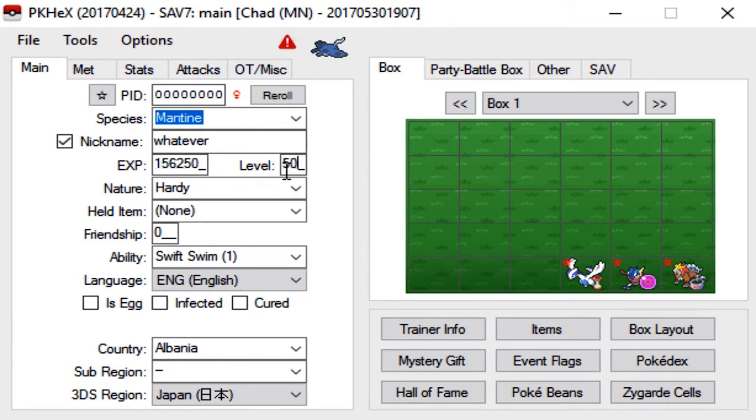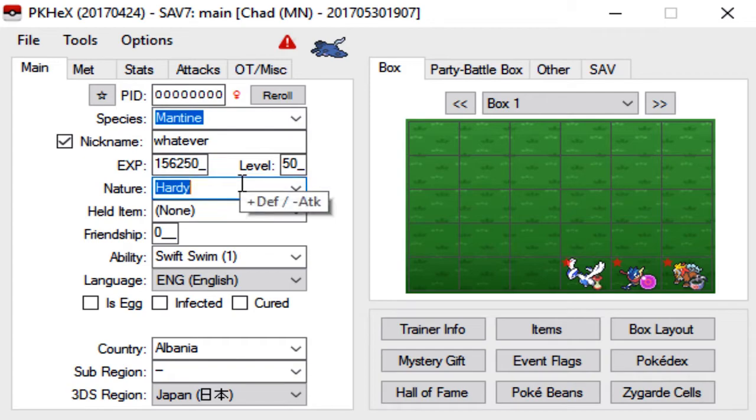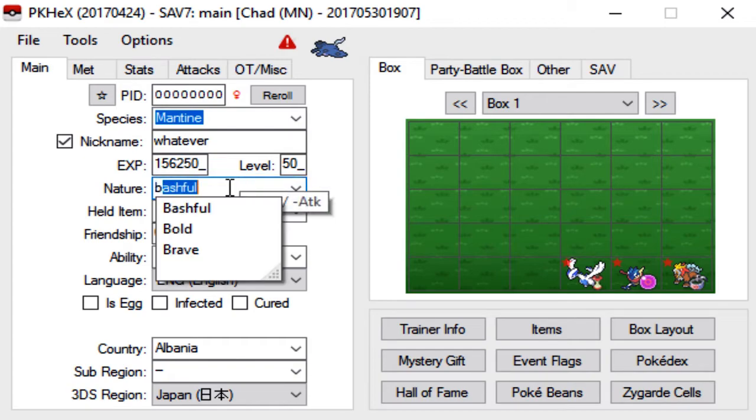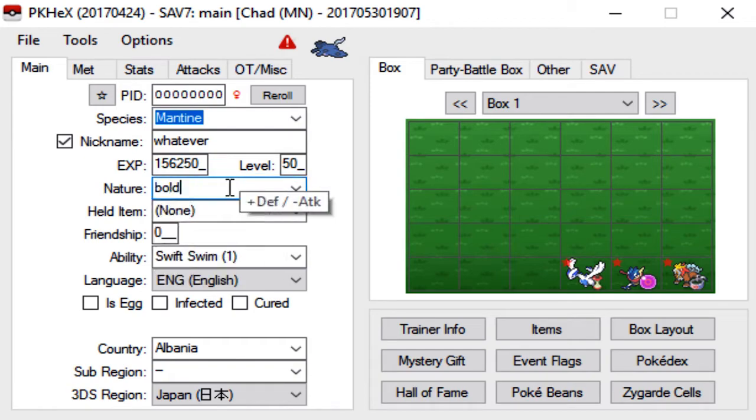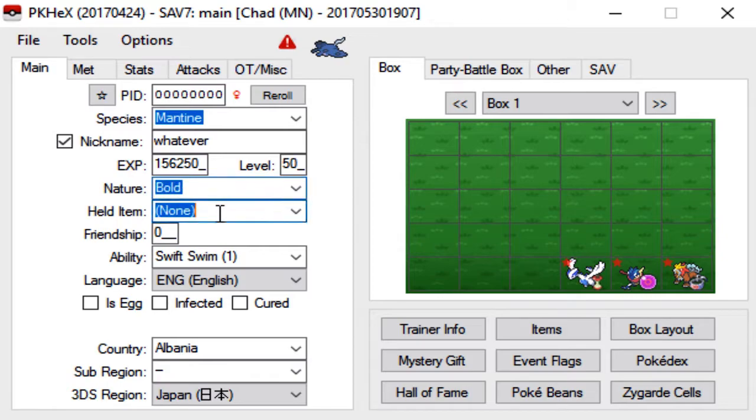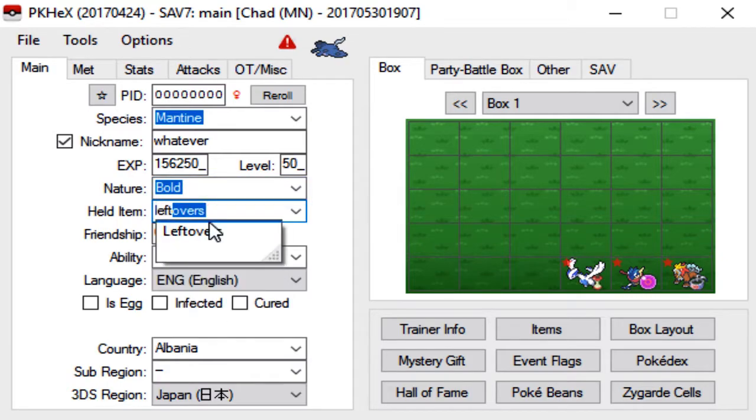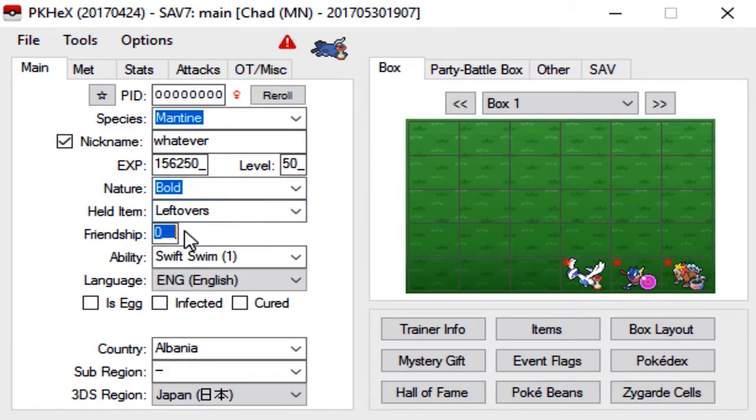You can nickname it whatever you want. Level, we'll just set it to level 50. Hardy nature, you can change it to whatever nature you want. Let's go with Bold. Held item, most Mantine carry Leftovers.